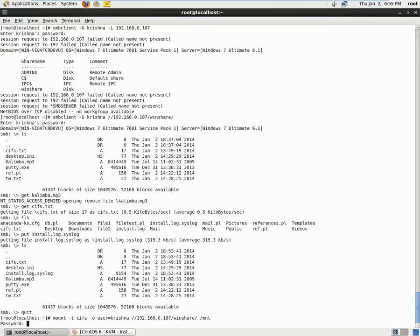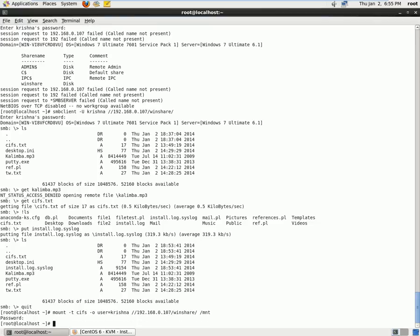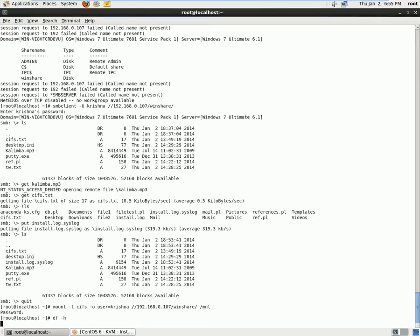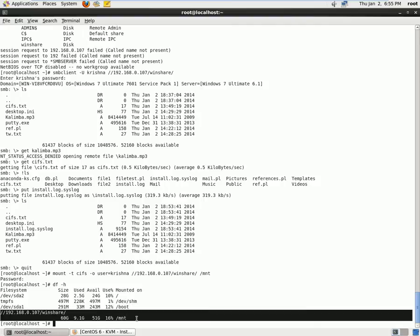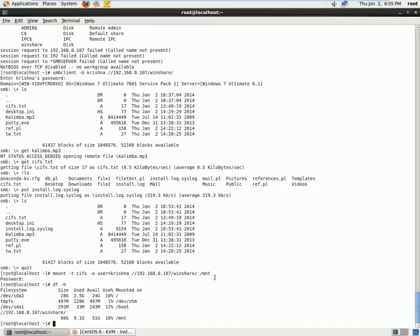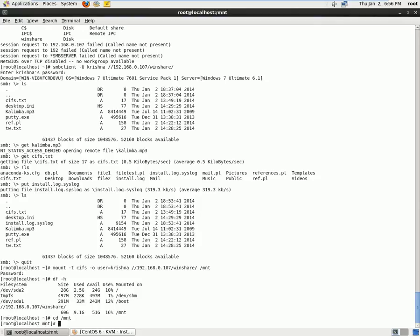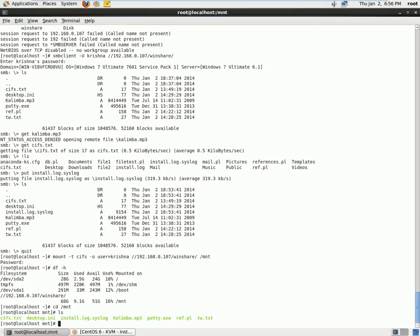So now it's asking the password, so I type the password. Now if I type df -h, I can see it has been mounted from my Windows machine to our Linux machine. So to confirm again, say cd /mnt, type ls, and I can see all the files which is listing here.